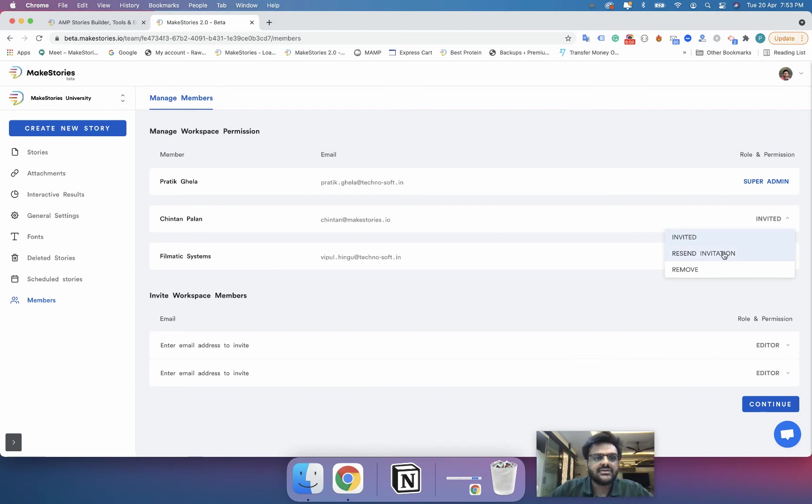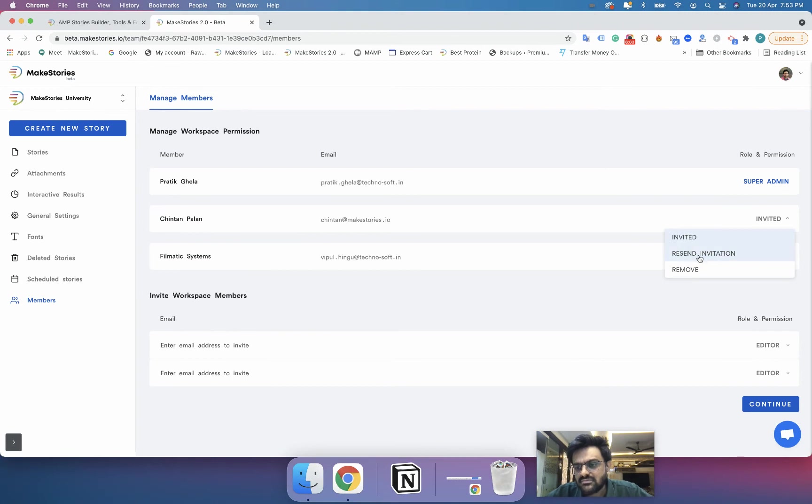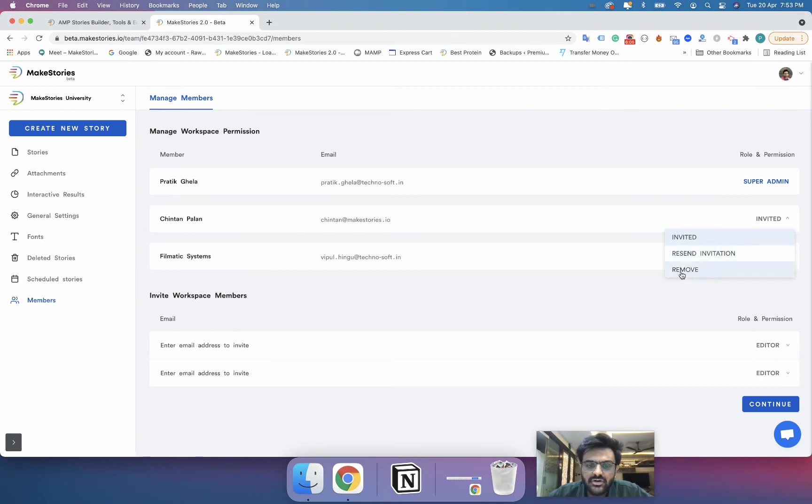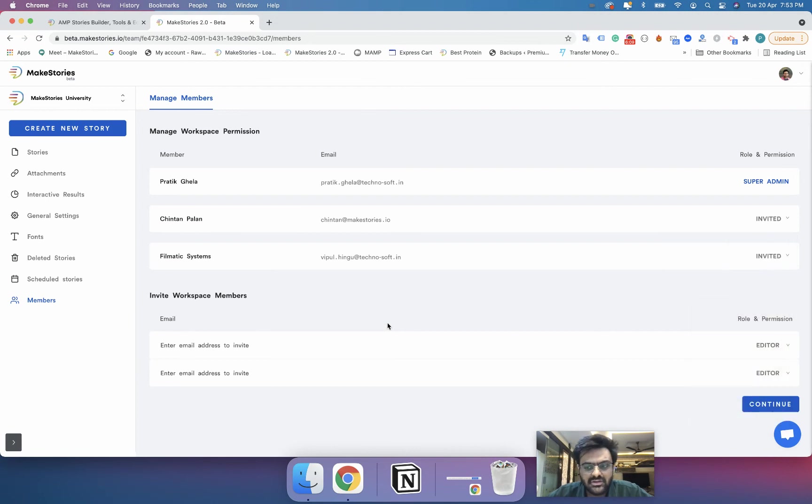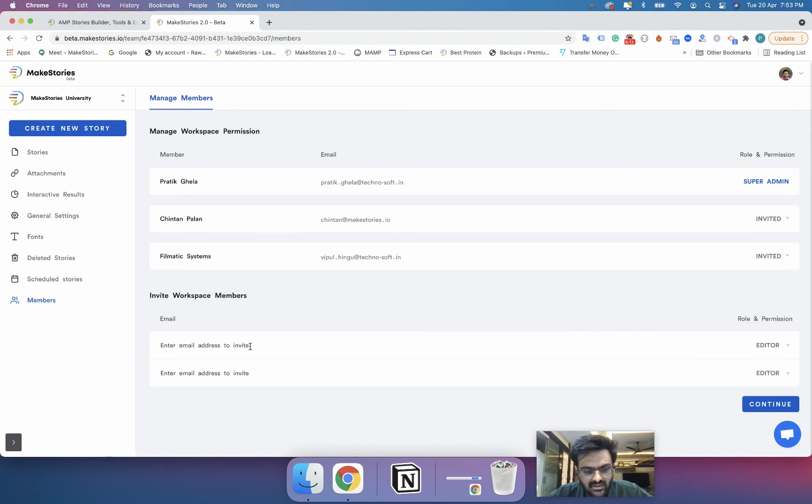Now the next thing that you can do is if someone says that I have not received an invitation you can send them an invitation by clicking on resend invitation. If you want to remove a member you can just click on remove and if you think that you still want to add more members to this workspace you can enter their email ID and hit the continue button.